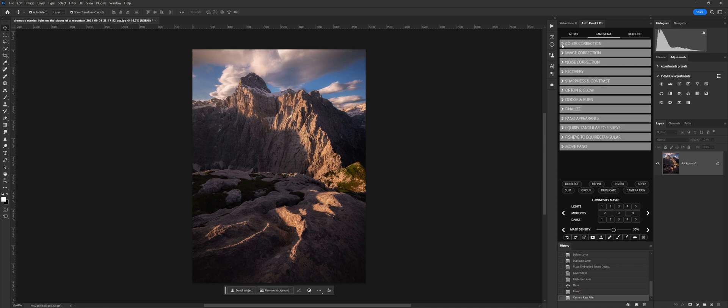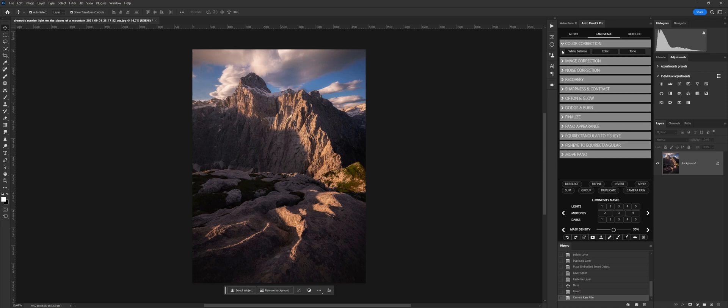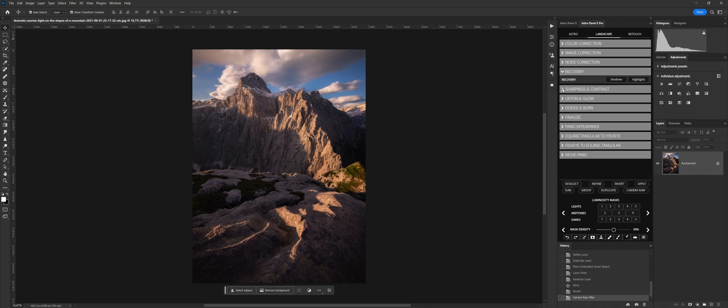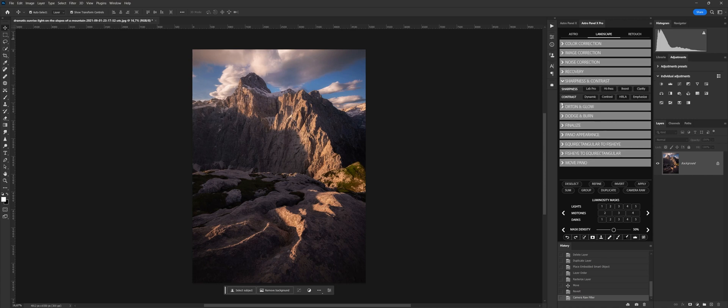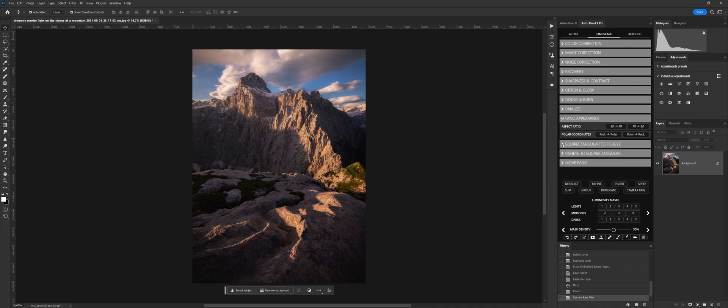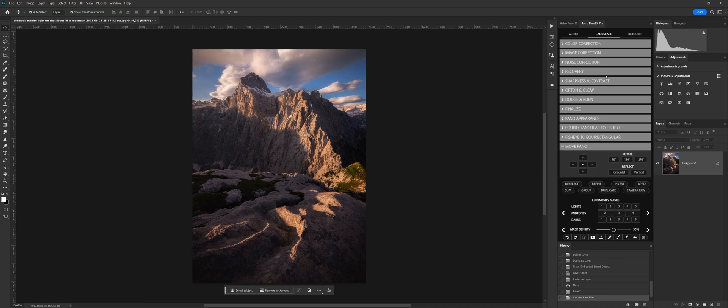The landscape section dedicated to the post-production of images has been completely renewed. Now the functions integrated in this tab adapt to any type of photography. You will be able to process white balance and color tone with one click, remove digital noise and annoying hot pixels, increase image sharpness, recover shadows and highlights, and handle many effects like Orton and Glow.